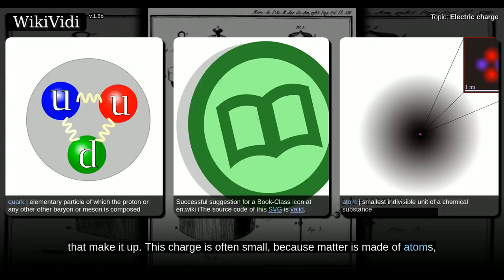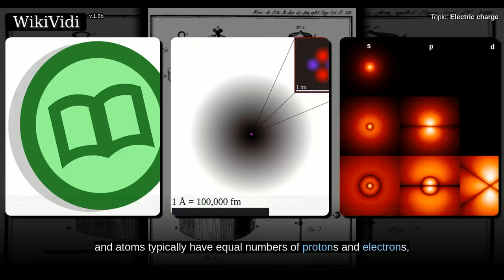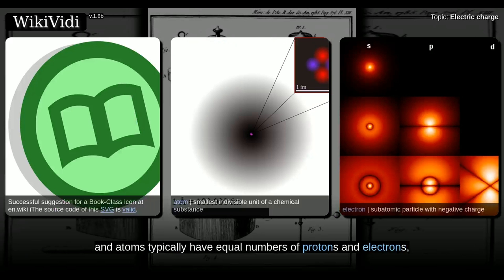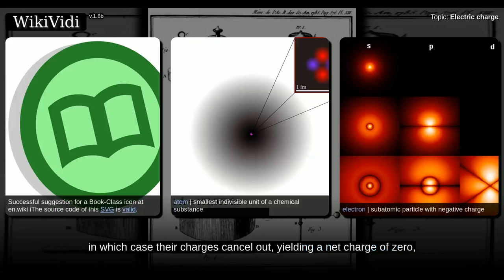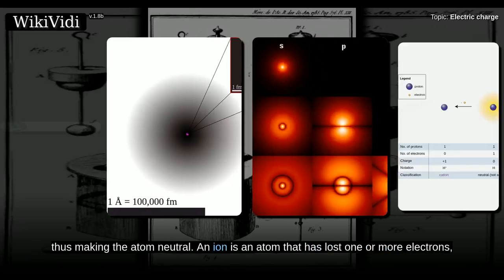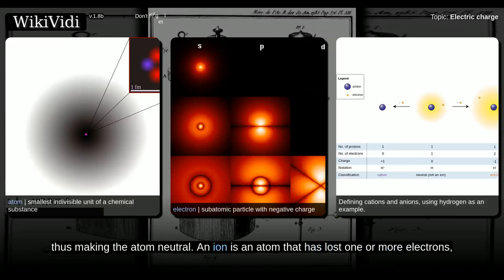The electric charge of a macroscopic object is the sum of the electric charges of the particles that make it up. This charge is often small, because matter is made of atoms, and atoms typically have equal numbers of protons and electrons, in which case their charges cancel out, yielding a net charge of zero, thus making the atom neutral.